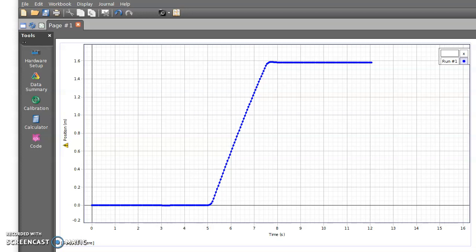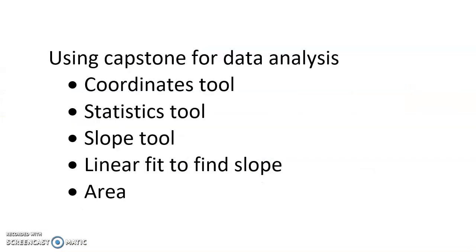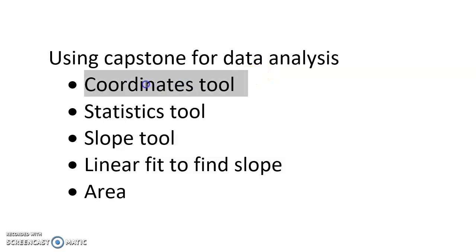All right class, we're here today to take a look at Capstone software, and specifically we're going to use Capstone to learn how to use this for data analysis.